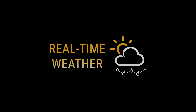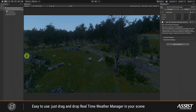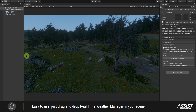Realtime Weather is a plugin that can be used to obtain real-time weather data in Unity. To simulate a full environment system, drag and drop the Realtime Manager into your scene or create it from the menu bar.